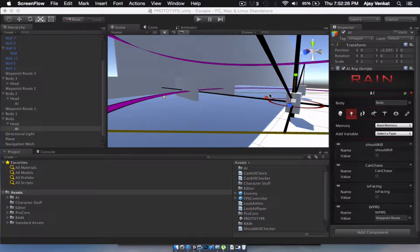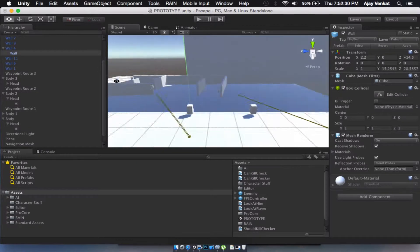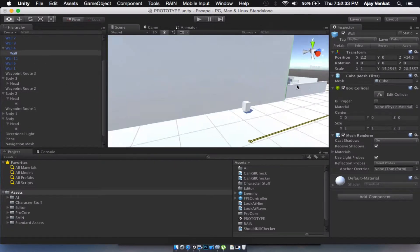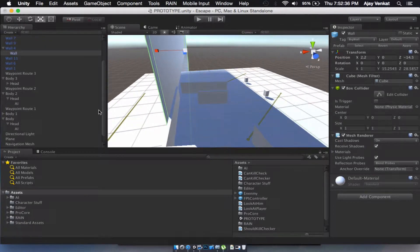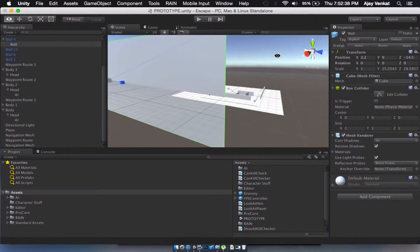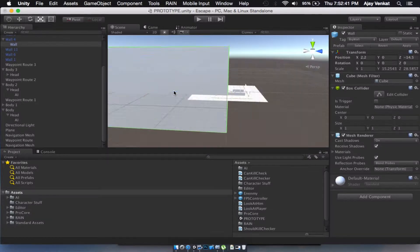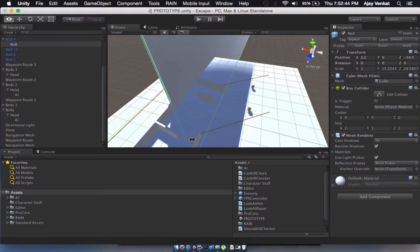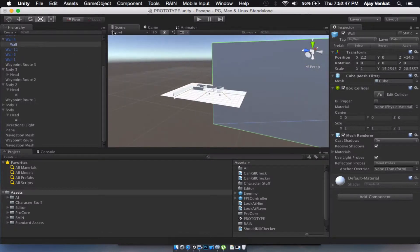Hello guys, welcome to part 3 of how to make a stealth game in Unity. Today we're going to learn how to kill the enemies. We're going to create a knife as our weapon.